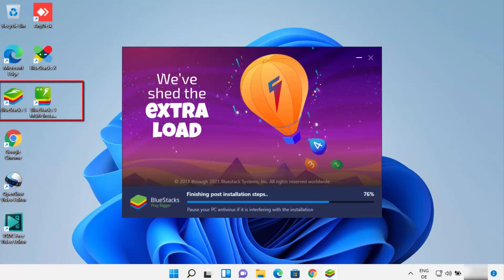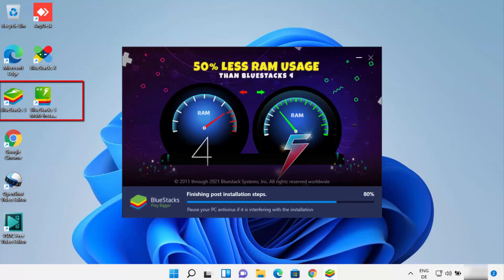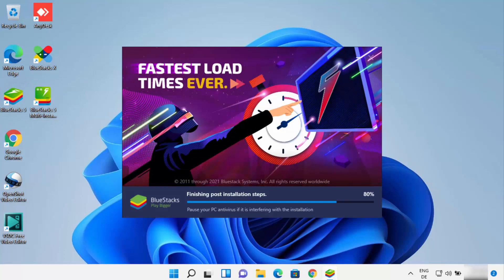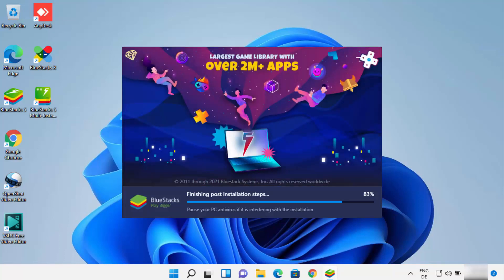Now I can also see that the Bluestacks 5 shortcut and Bluestacks multi-instance shortcut have been created on my desktop. This process is ongoing and I can also see the message 'finishing post-installation steps.'